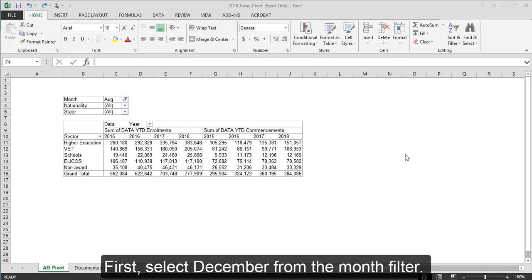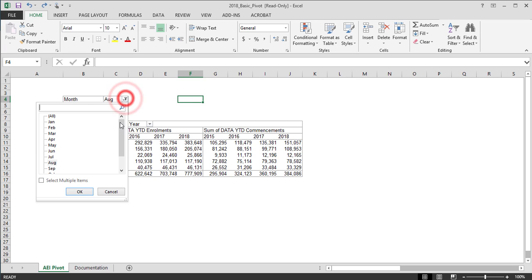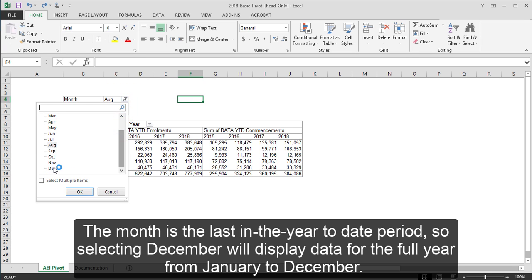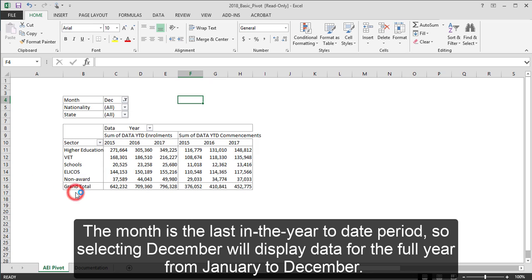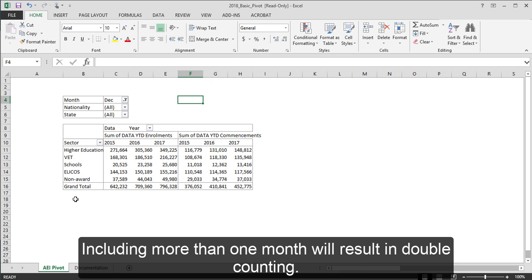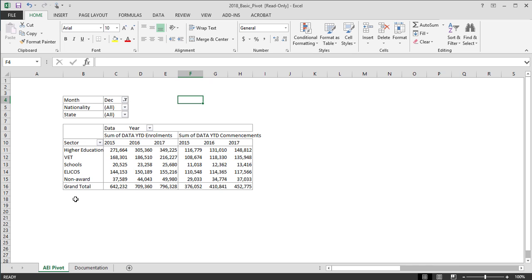First, select December from the month filter. The month filter is the last in the year to date period, so selecting December will display data for the full year from January to December. Including more than one month will result in double counting. Next,